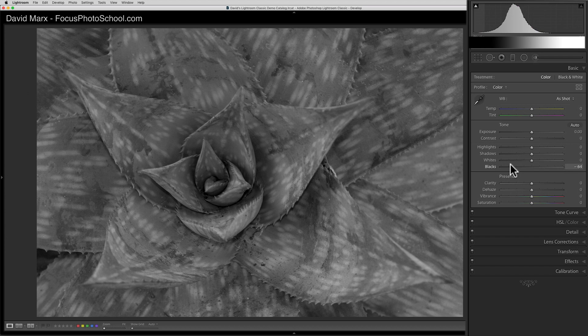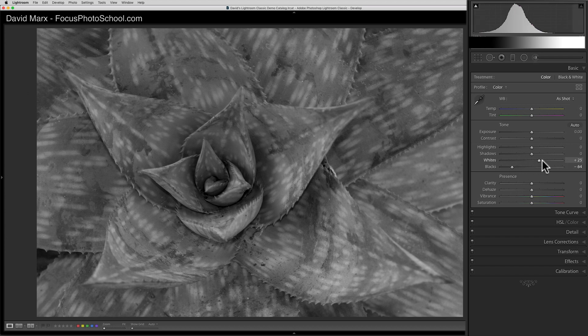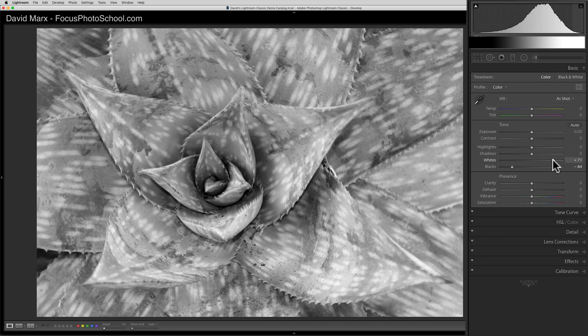That's what the black slider does. When I switch to the white slider, I'm pushing the brightest parts up towards paper white.